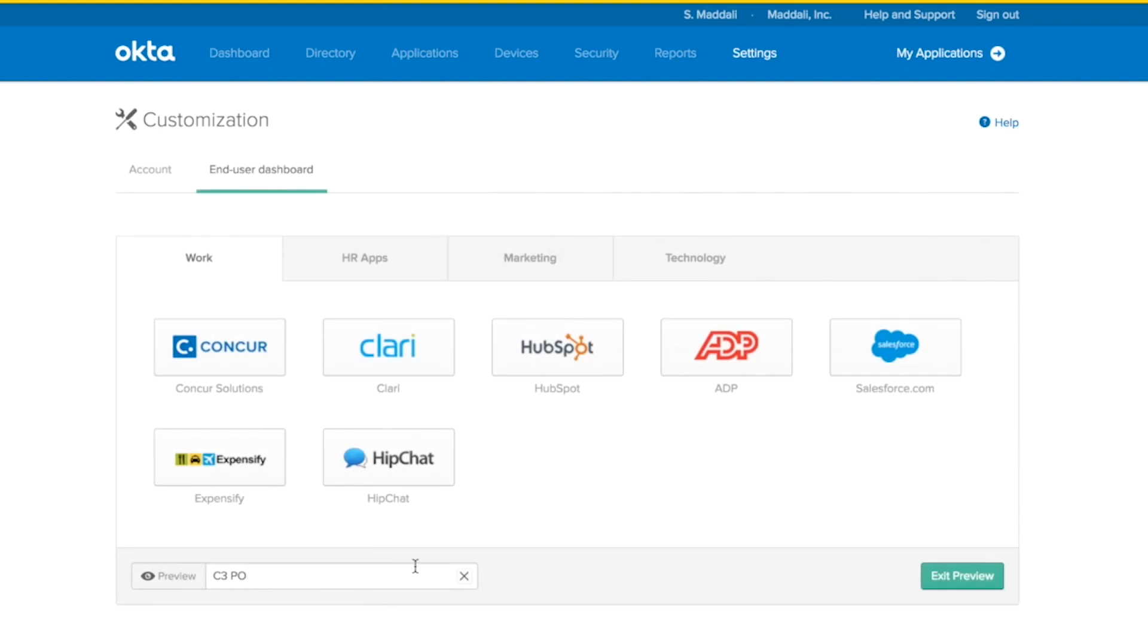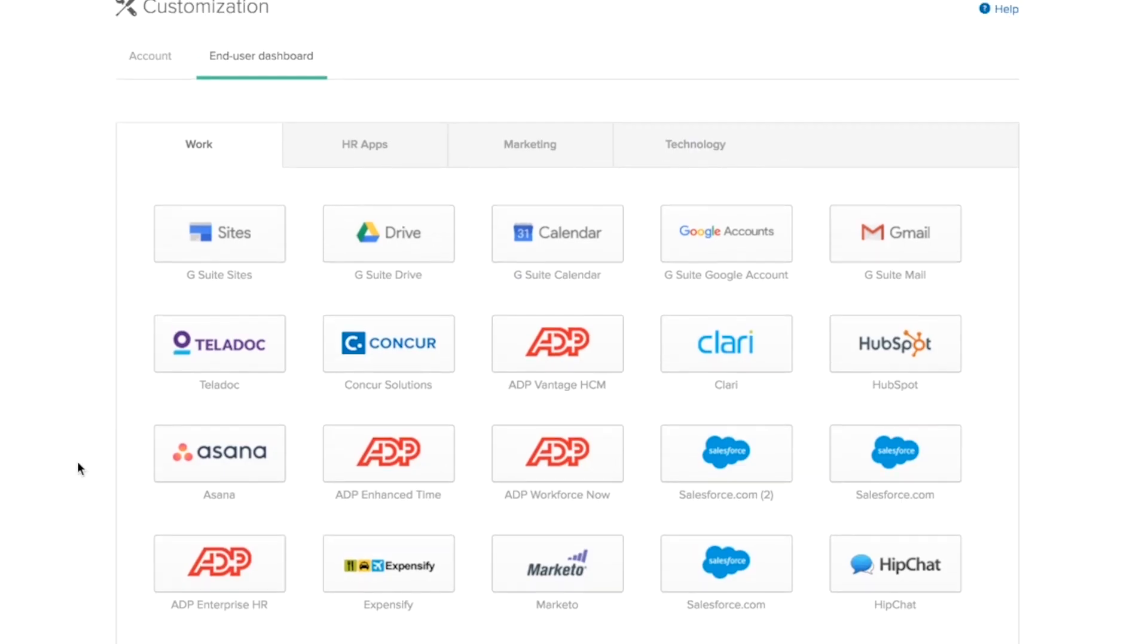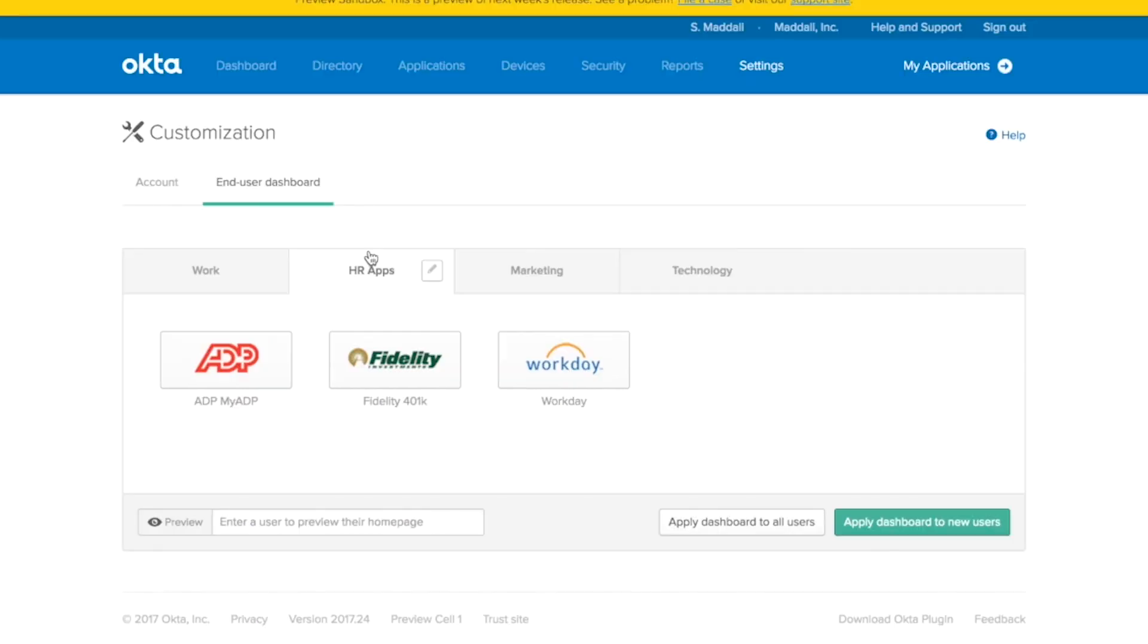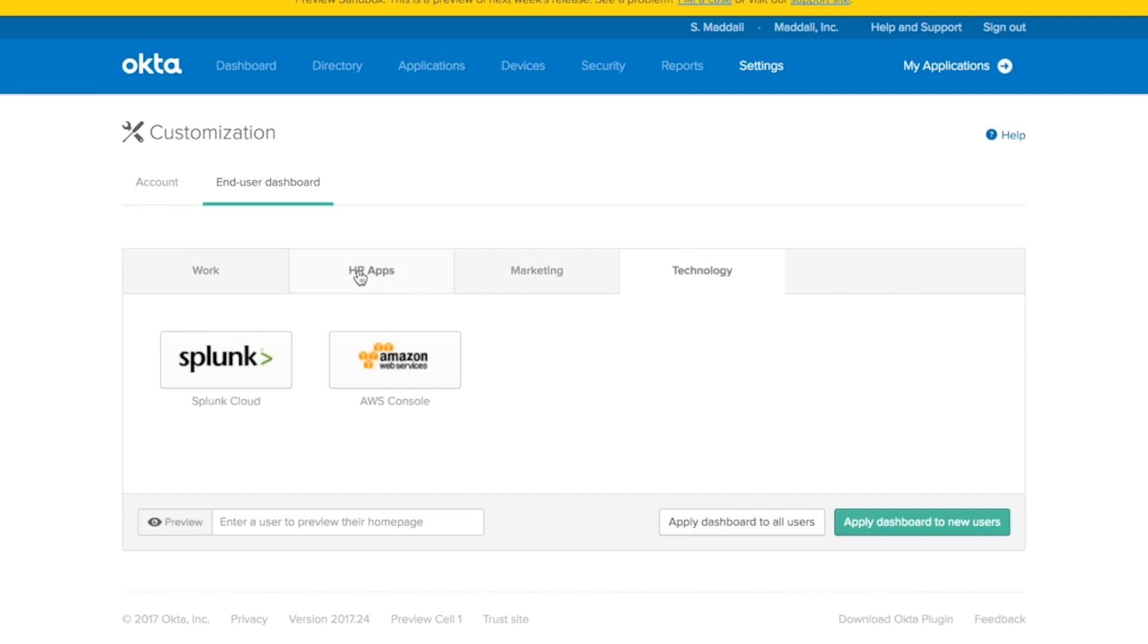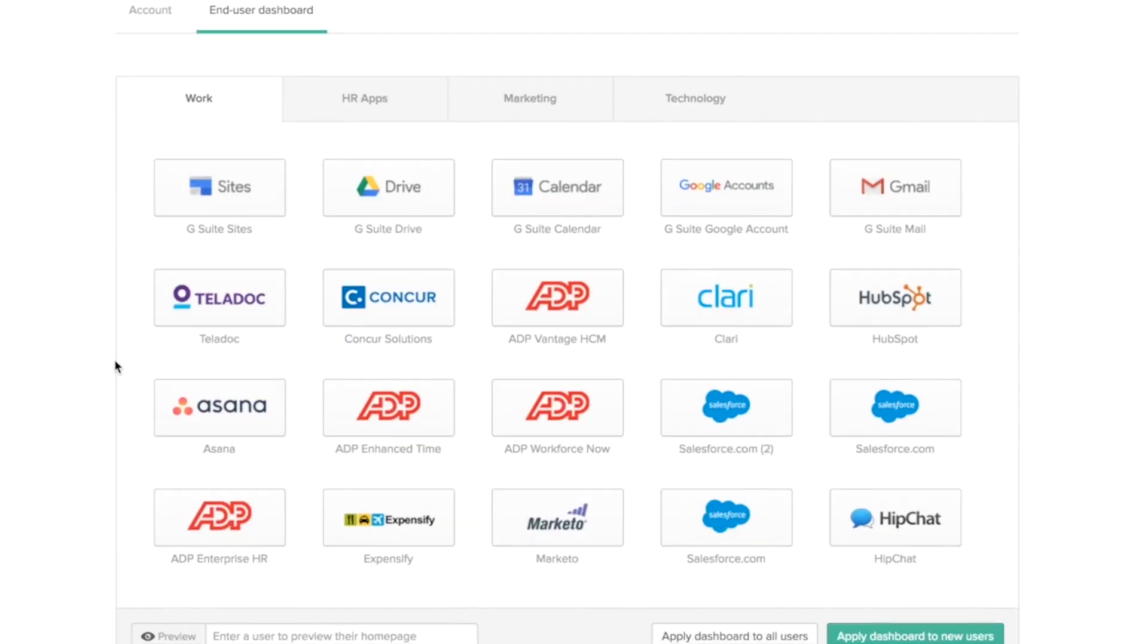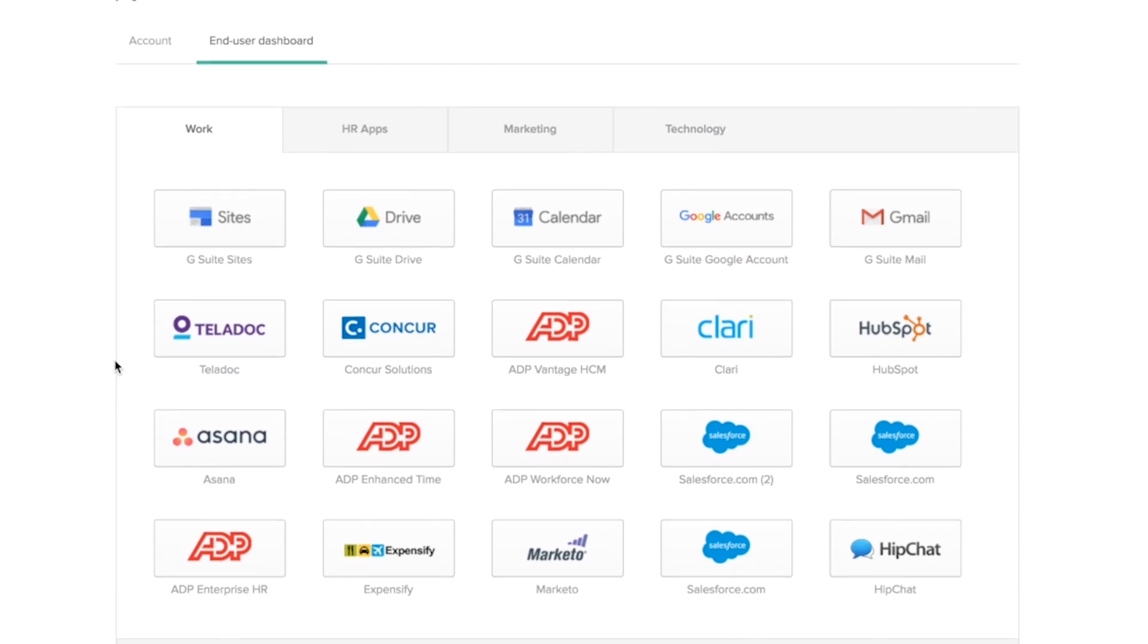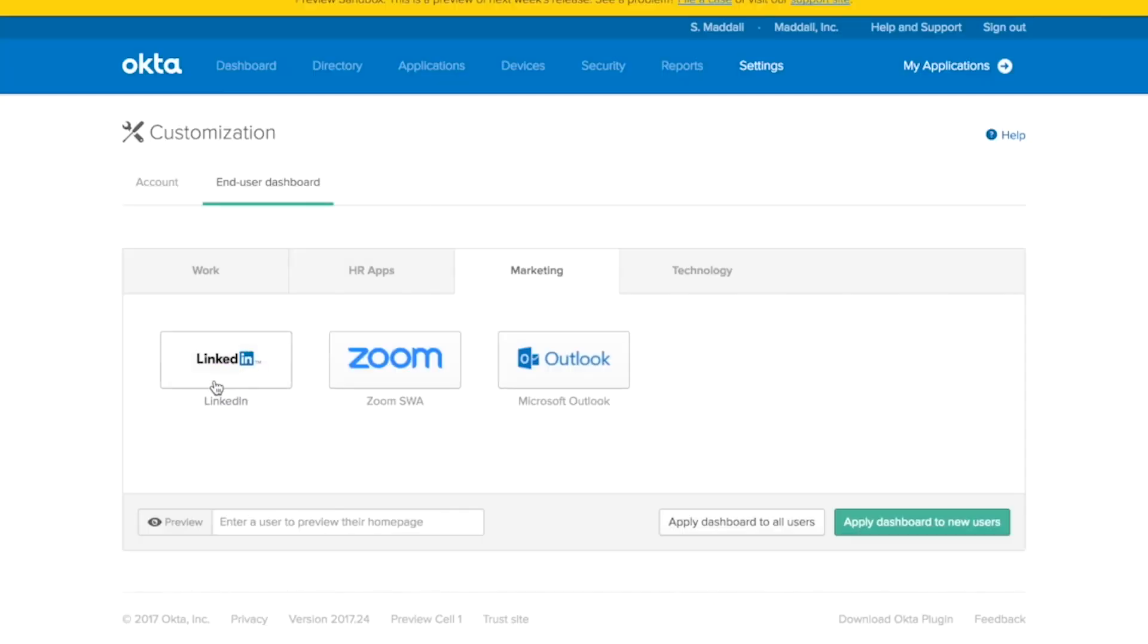As you can see, configuring your end user's dashboard is really simple with admin manage tabs. It really improves the day one experience of your new users because now they can easily find all their applications. And it also increases the efficiency of your help desk calls. Because now all you need to do is say, go to the third tab and click on the first application. Or go to the second tab and click on the third application.